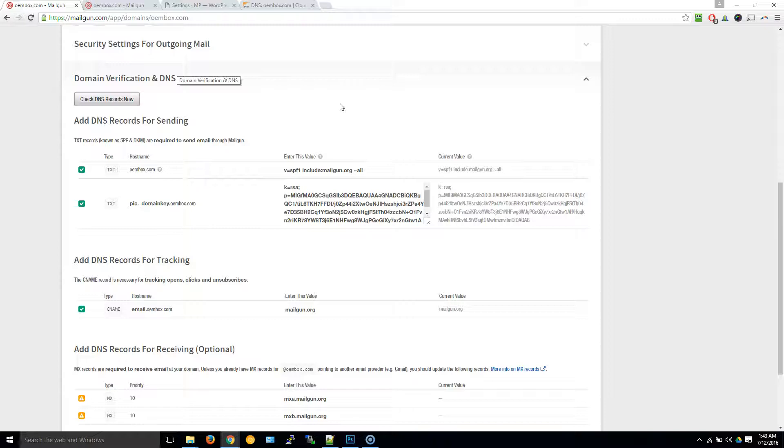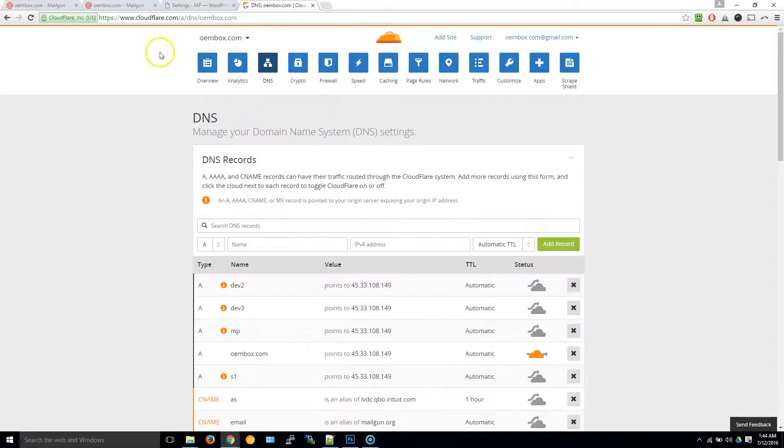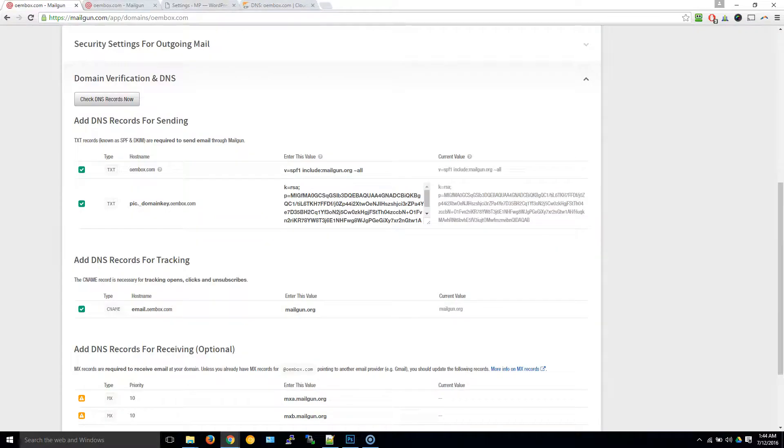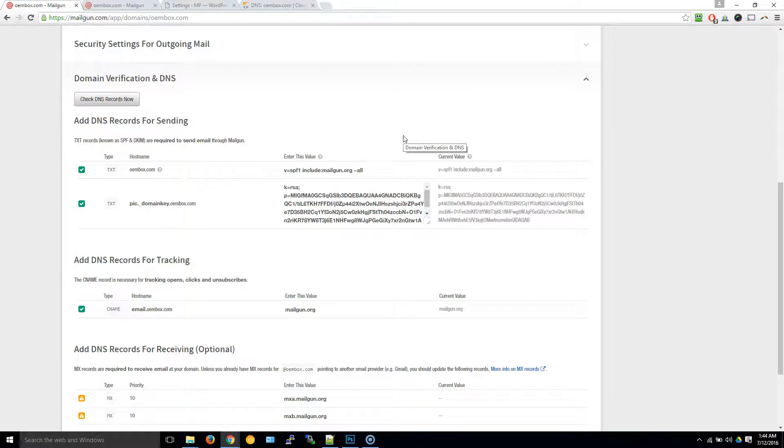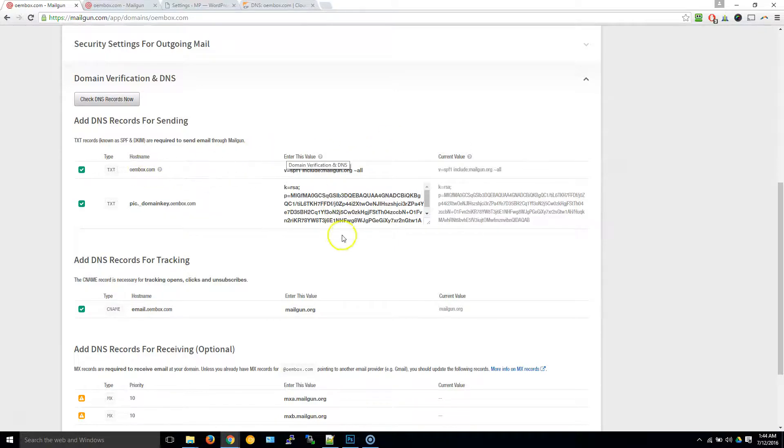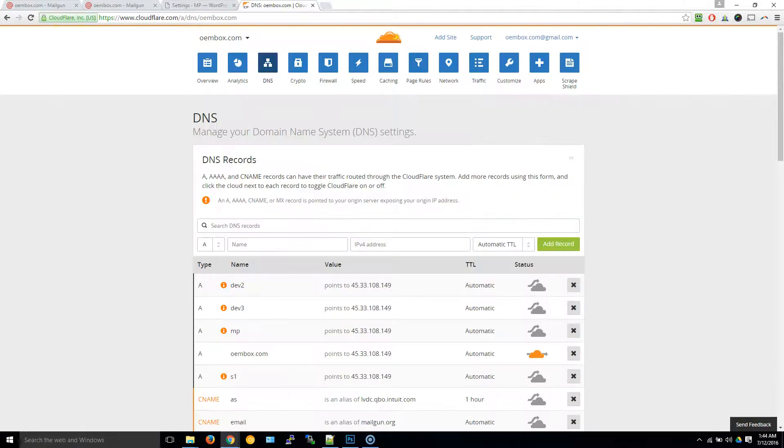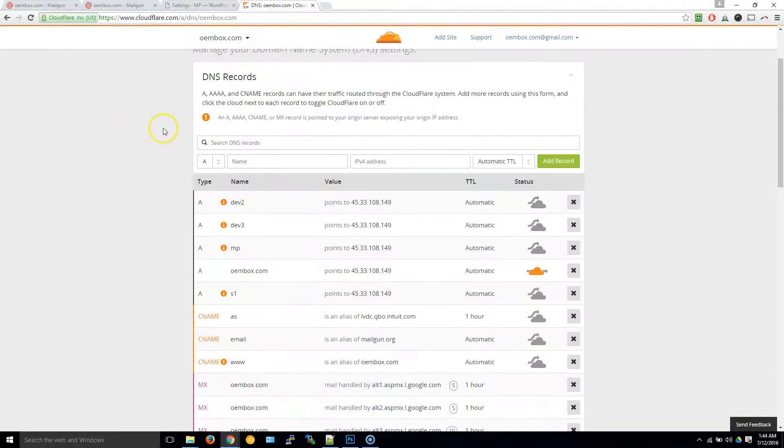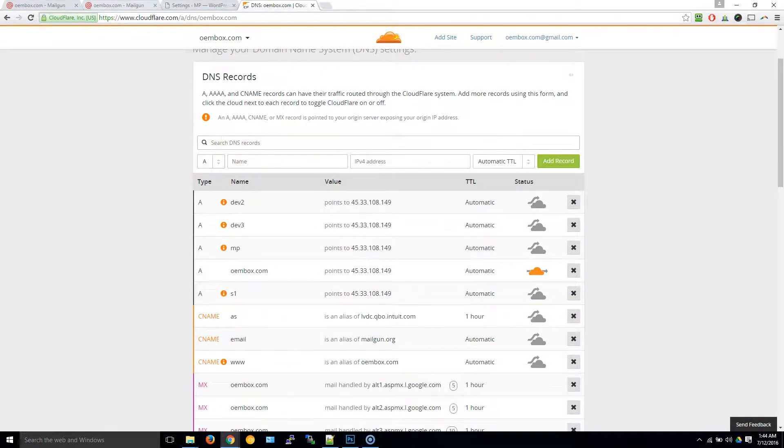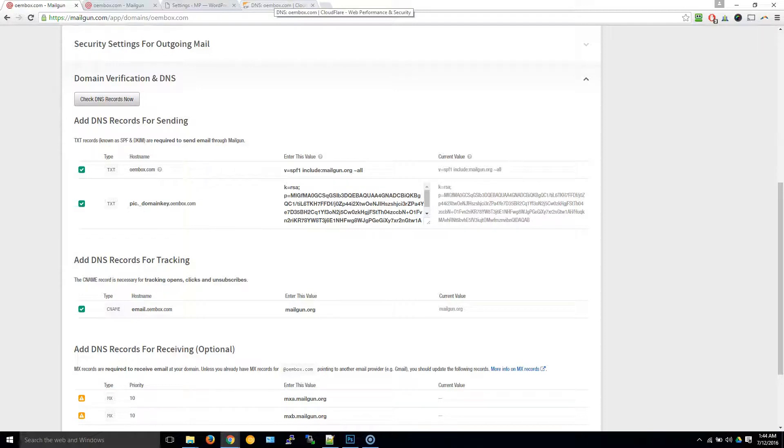The way that you would do that is you will need to log into whichever service is handling your DNS. Generally, if you're using a service called Cloudflare, or you want to contact your domain registrar to find out if they're hosting your DNS, or it may be your web hosting company that's hosting your DNS. Figure that out first, and then what you want to do is add these two values to it.